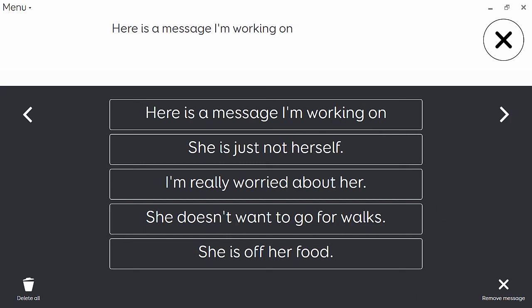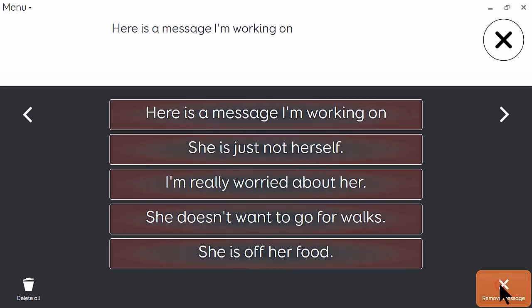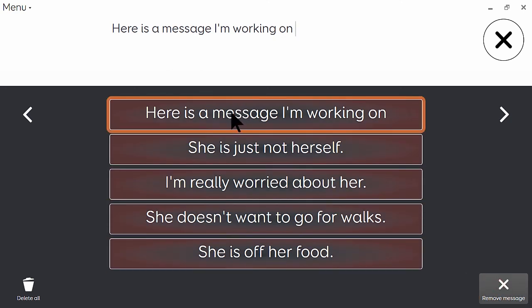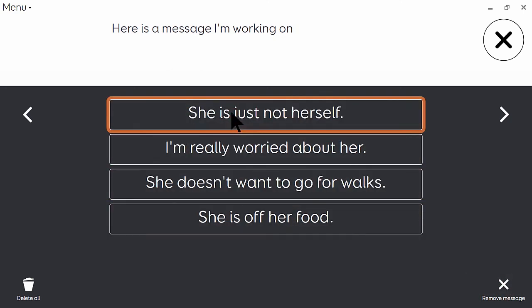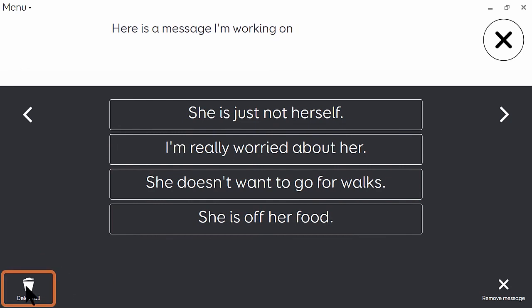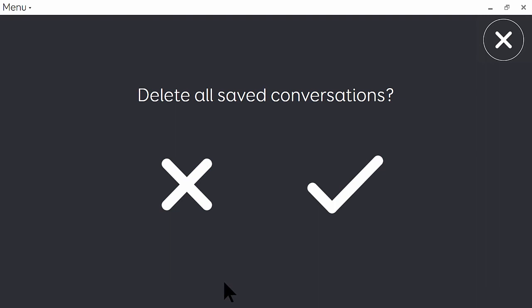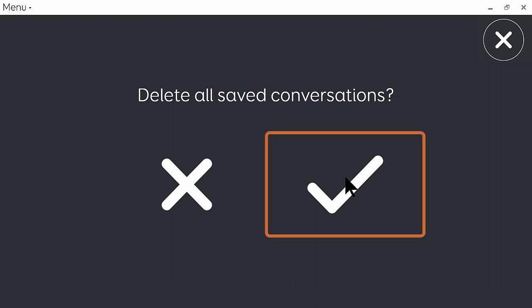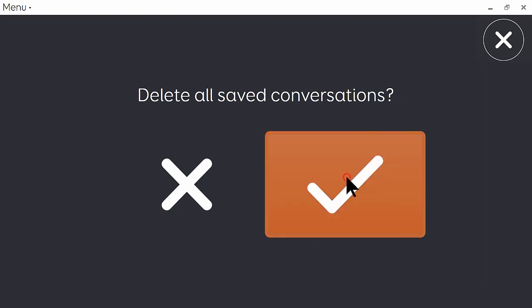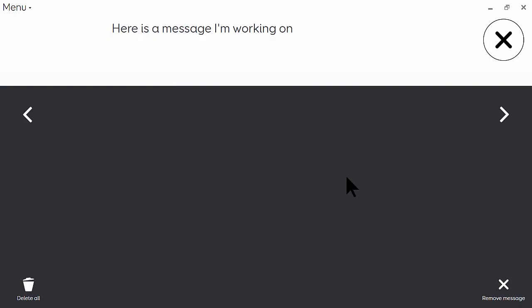And then when I'm done with them, from this same page, I can click on remove message and select to remove one at a time, or I can choose to delete them all at once. Just click on the tick to do that.